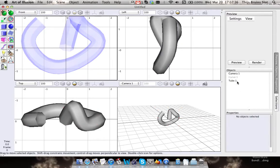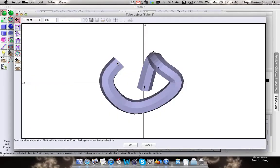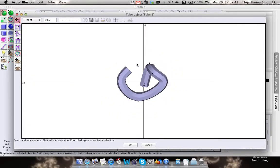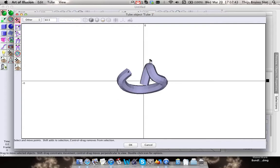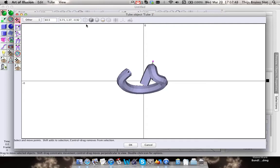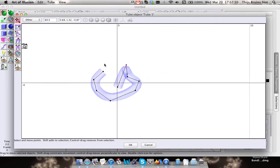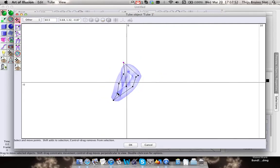Here we have our tube object, and the tube object you can still edit in the same way that you can edit your curve. You can move this around wherever you want to.